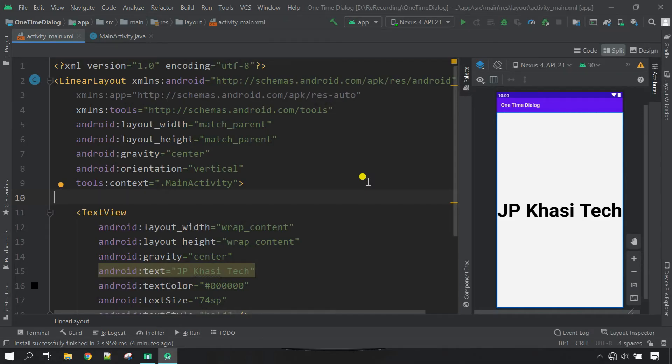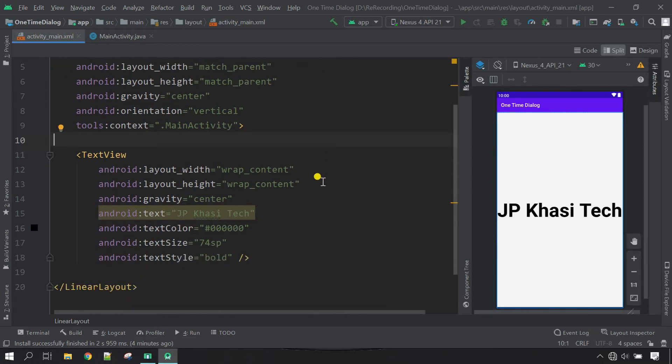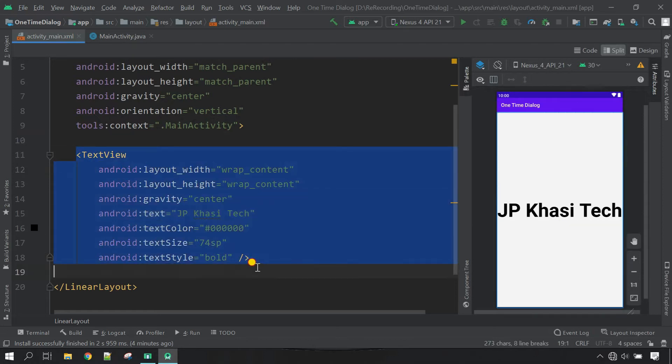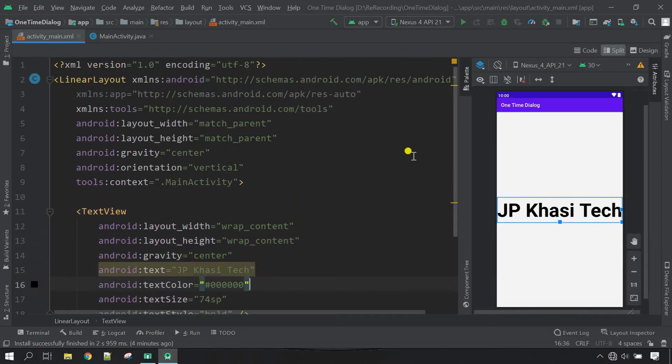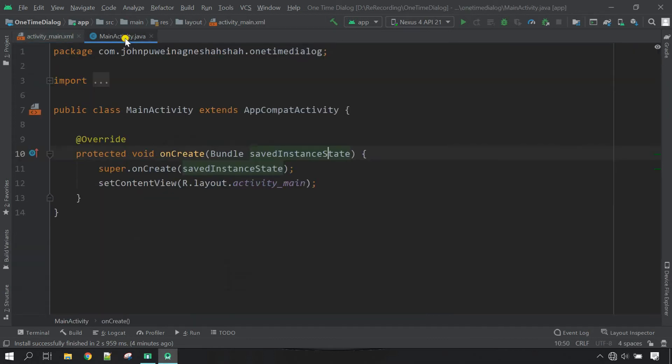Hello everyone, welcome back to my channel JP Khasi Tech. If you are new to my channel, please don't forget to subscribe. Now let's start the project. First of all, just check it out in the XML file. I don't have anything, so I have only one TextView just displaying name, nothing else. So let's go directly to the Java.